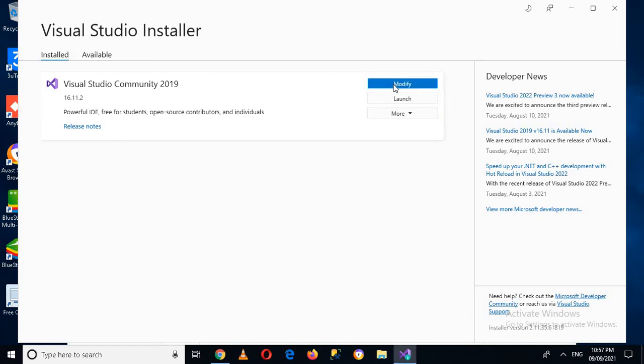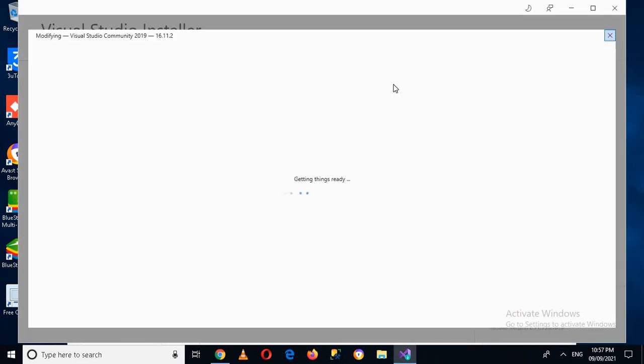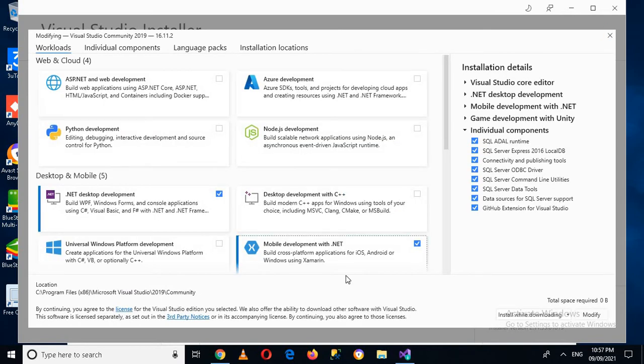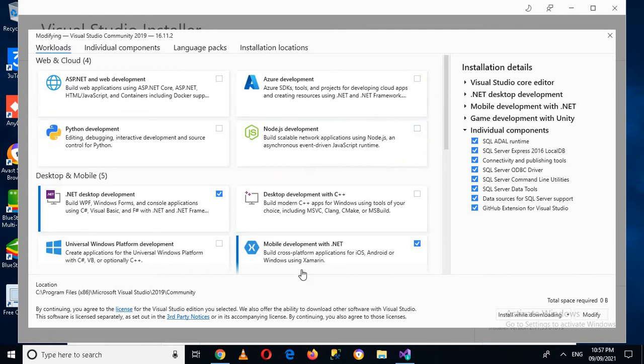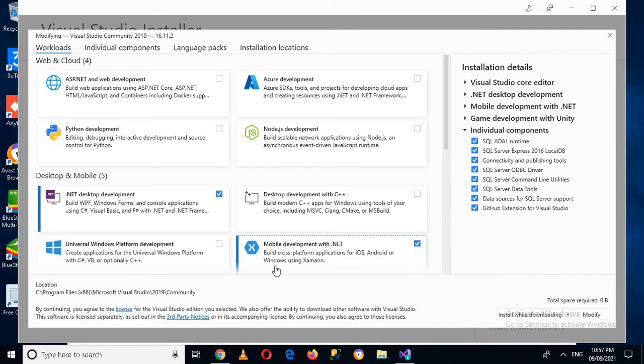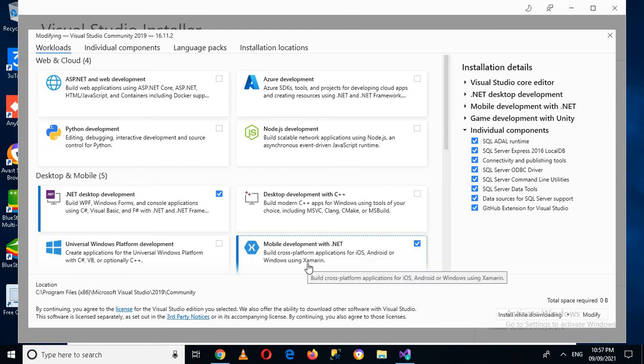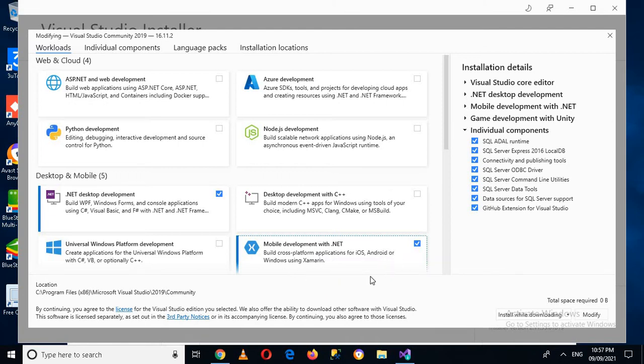Now if you have already installed Visual Studio, I have already installed, so this page will appear so you can click on this modify. Now then this page will appear and here you have to select this mobile development with dotnet, this is Xamarin. We want to add this feature into our Visual Studio.